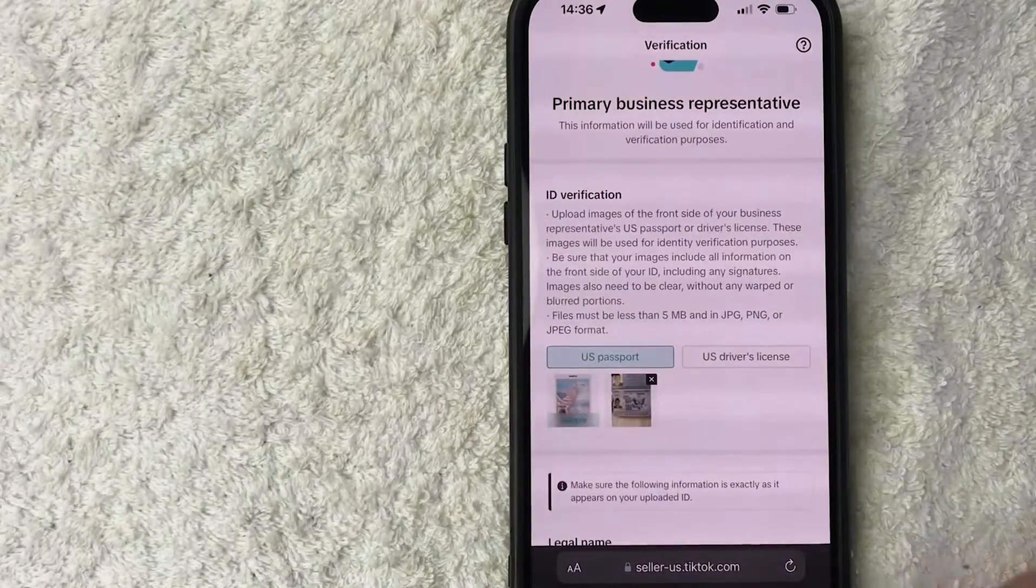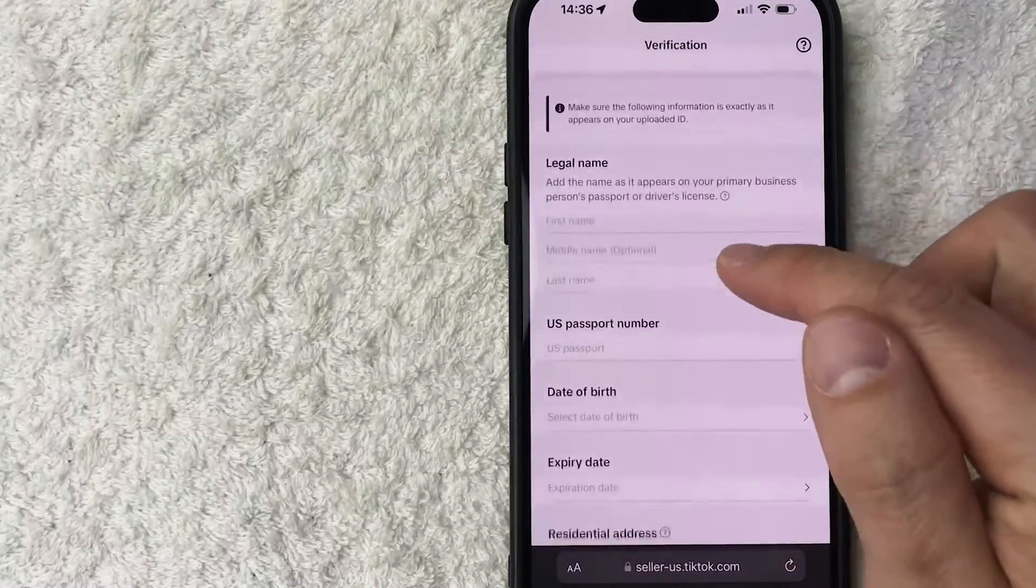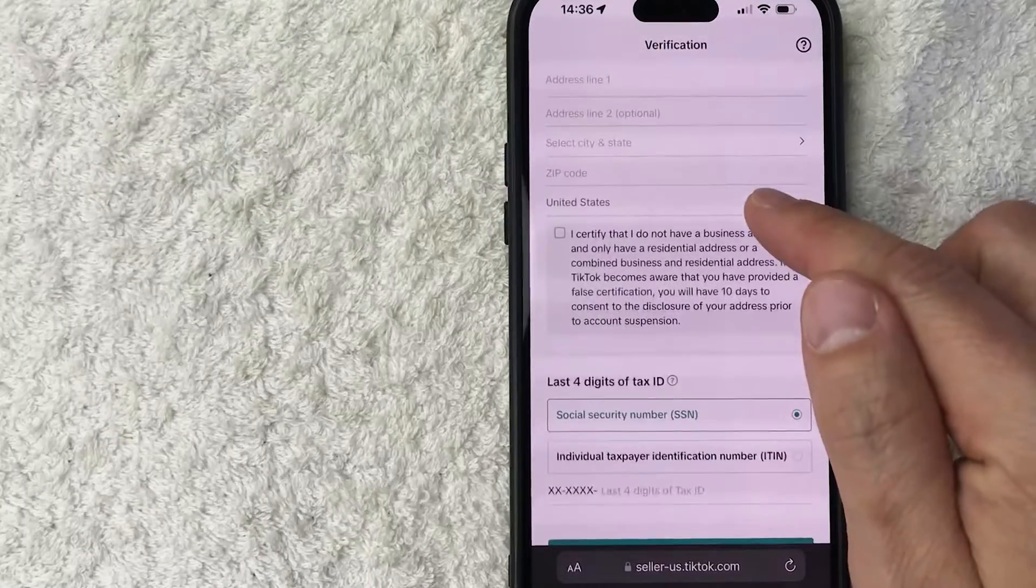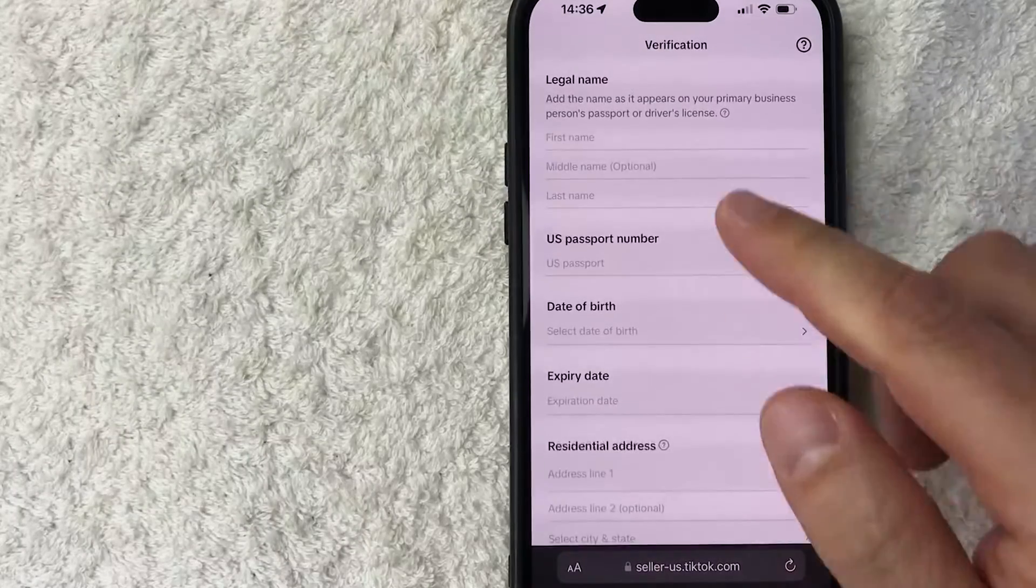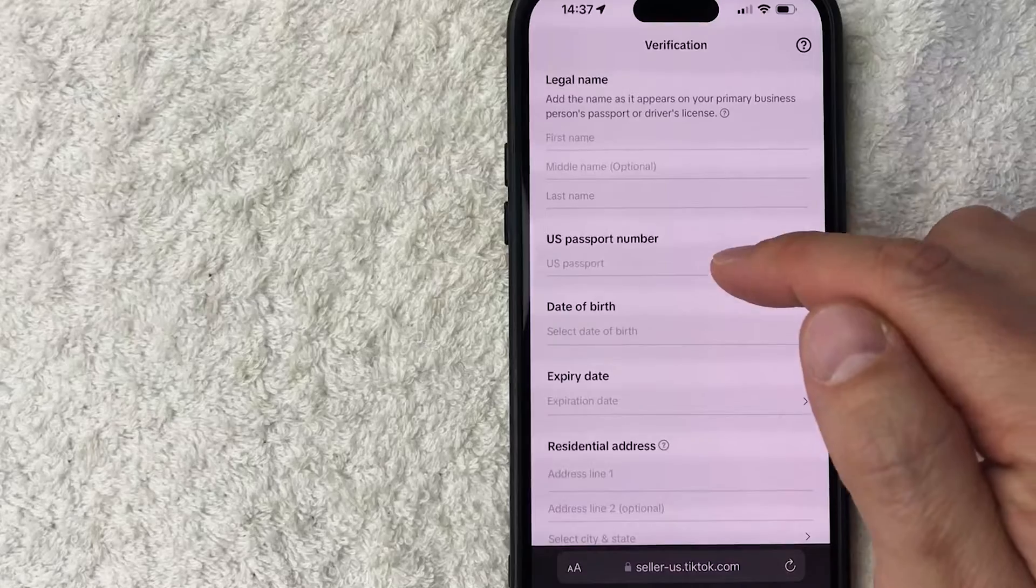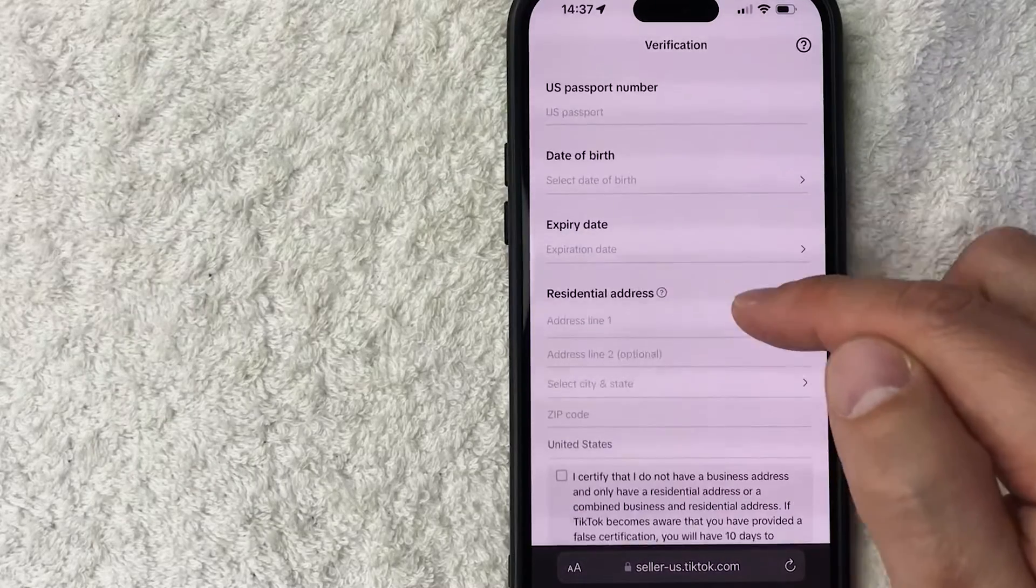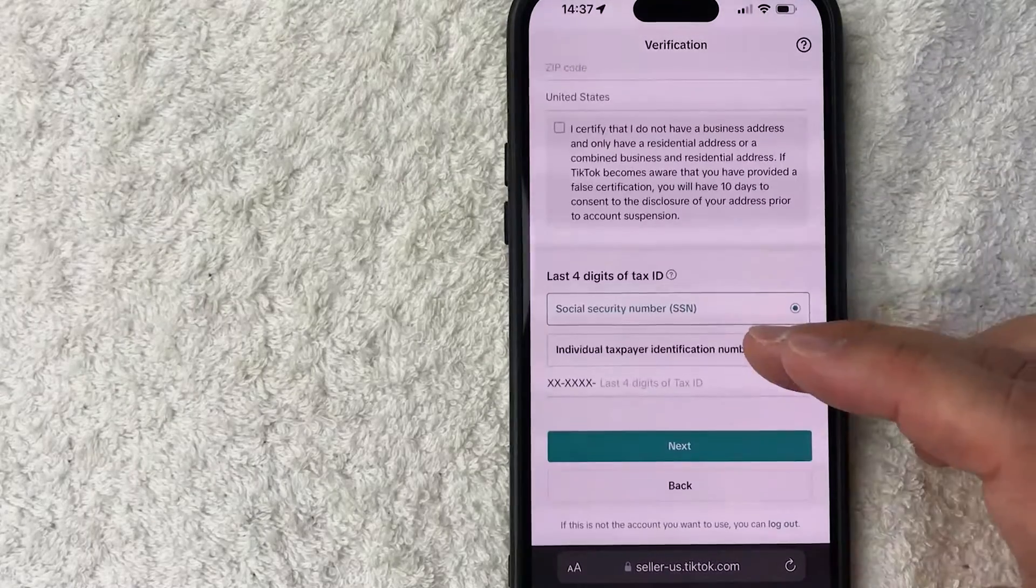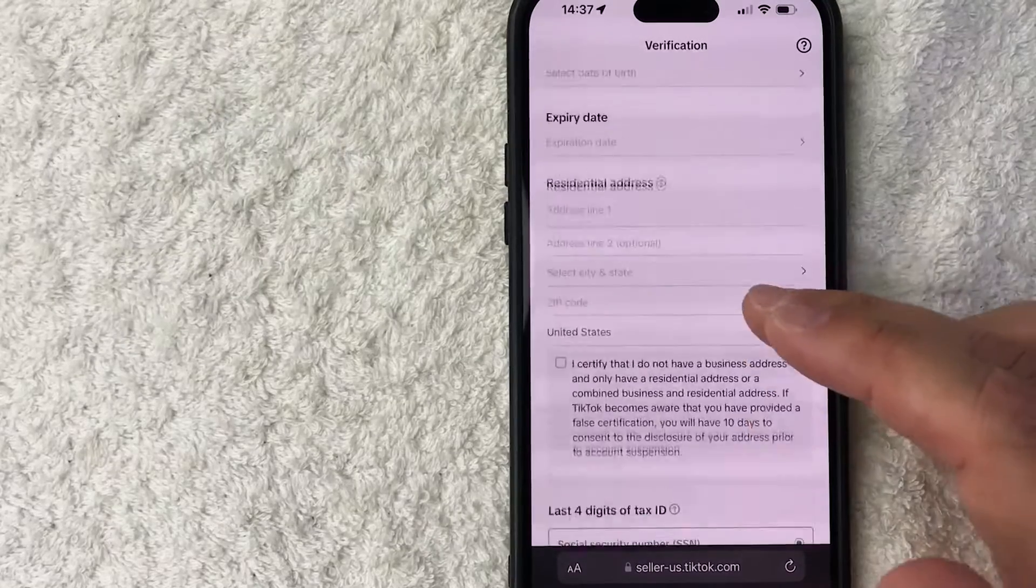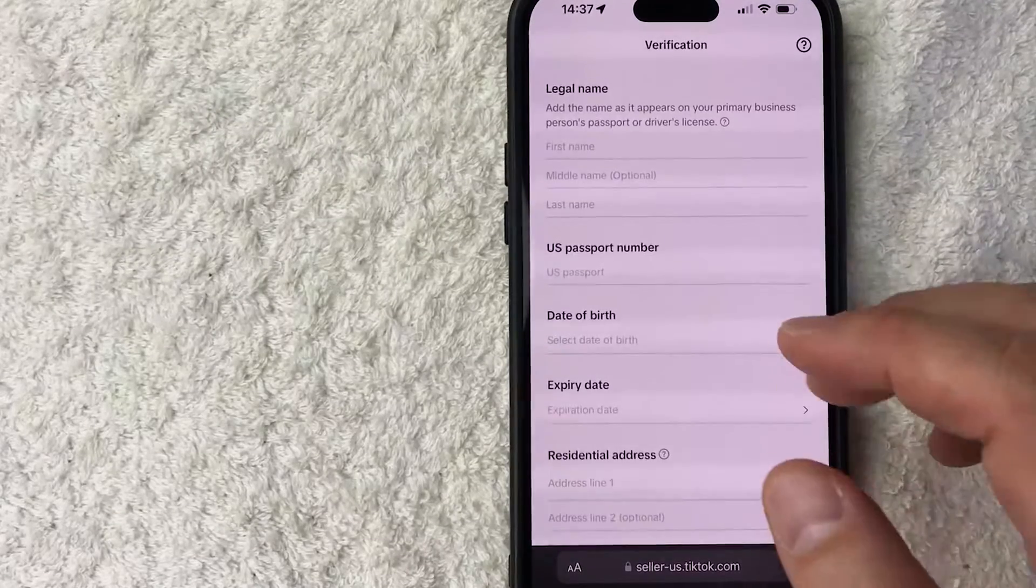I did snap a picture of the front of my passport. Next, I'm going to go ahead and scroll down and I'm going to need to enter in all this information, which is going to be my first name, last name, US passport number, date of birth, expiration date, residential address, along with my social security number. So I'm going to go ahead and fill all this information in off screen.